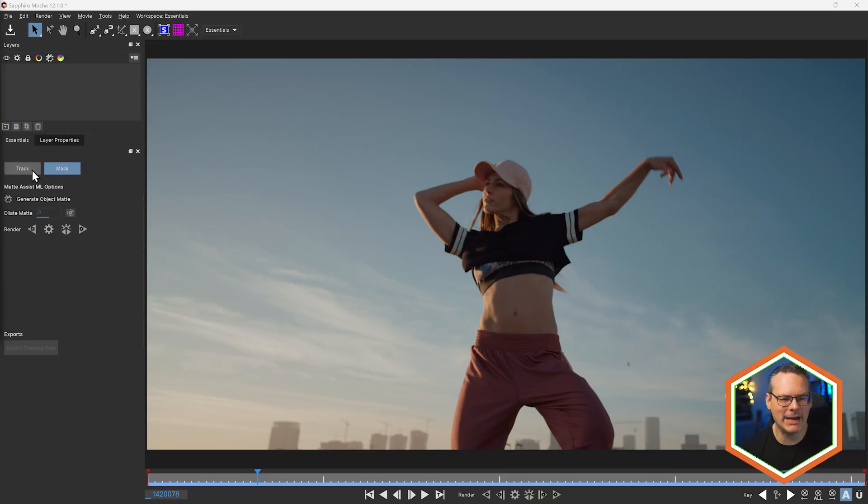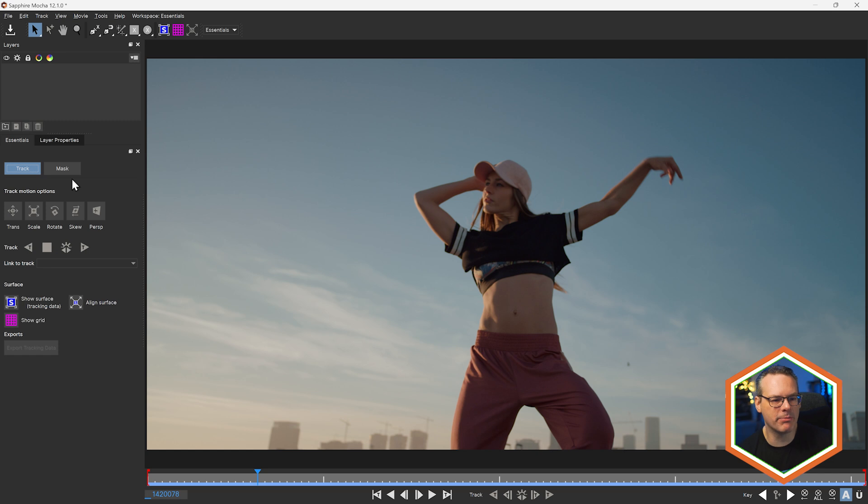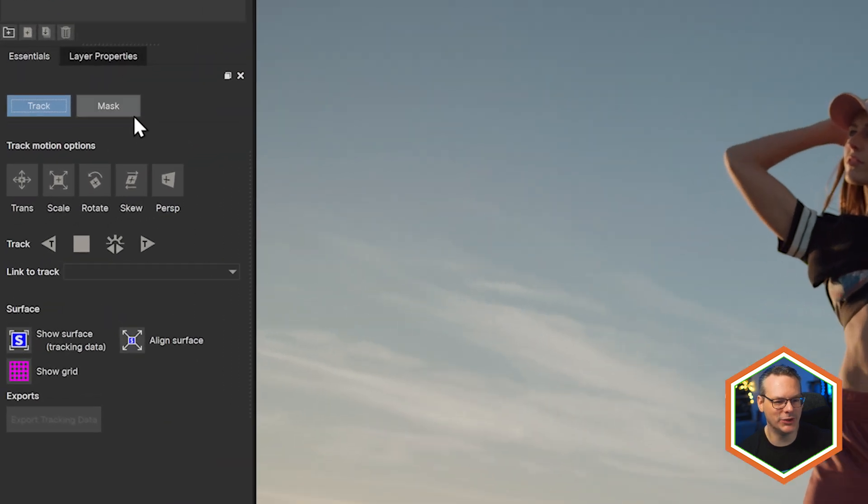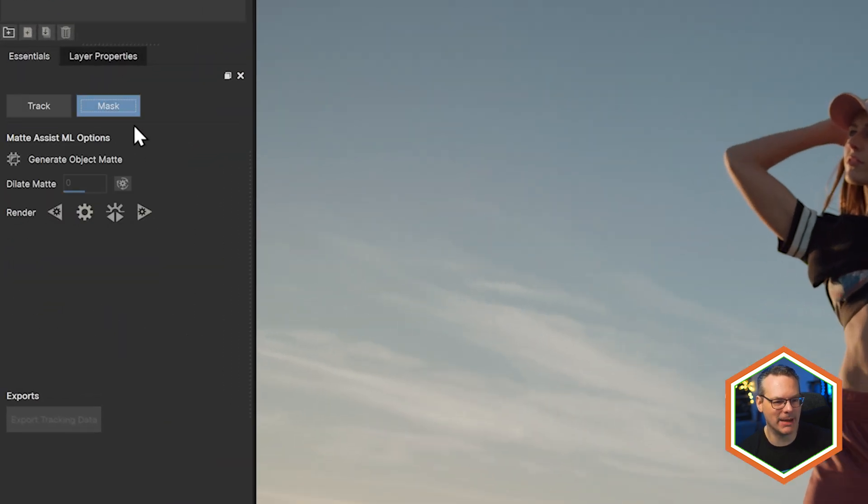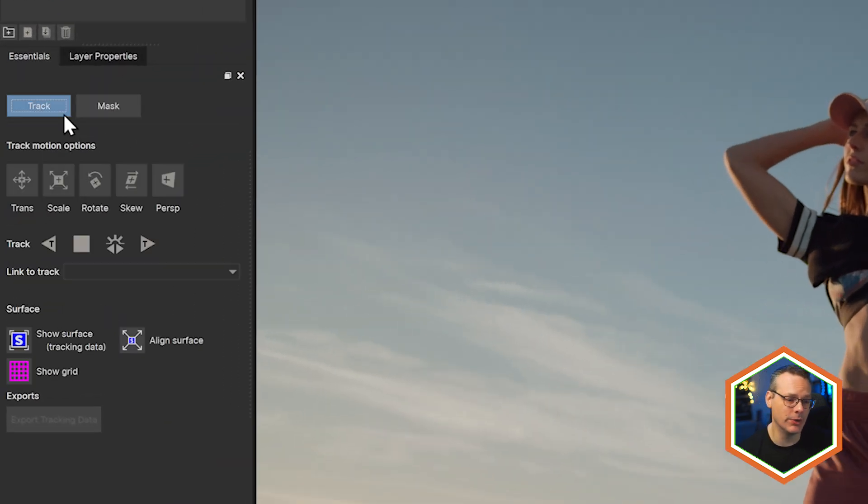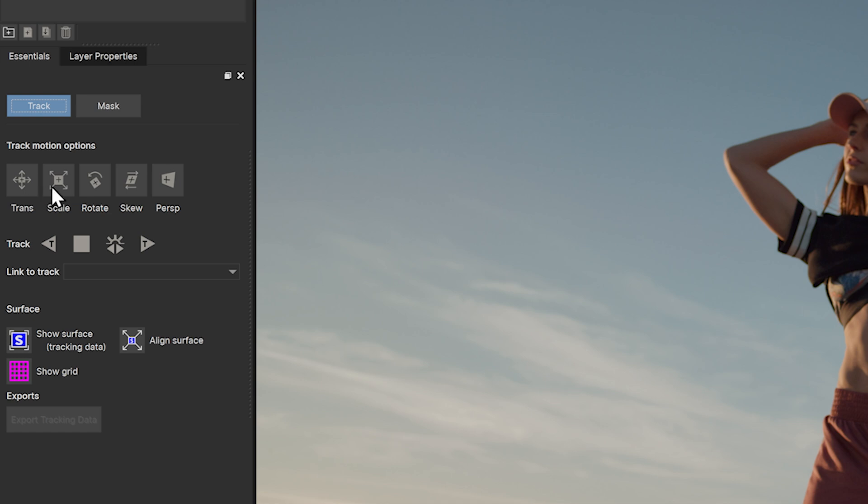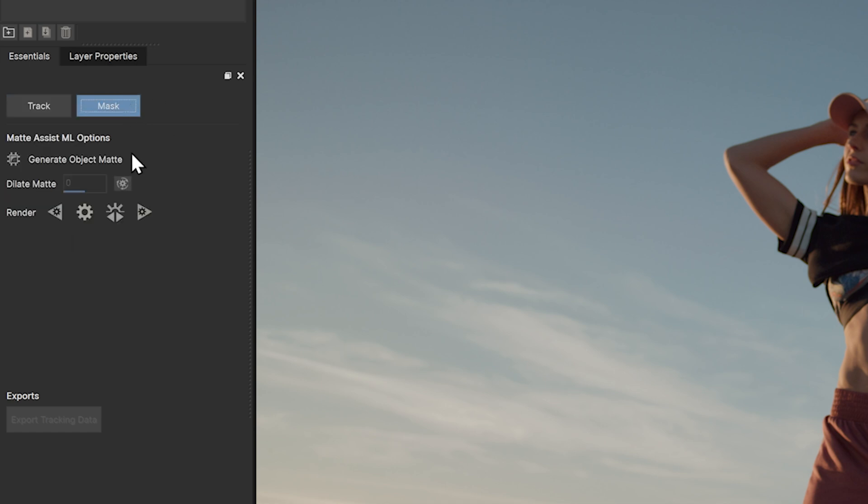Tracking and masking are now broken up into two separate tabs inside of Essentials Mode. Tracking works as it's always done before, and Mask opens up the Auto Mask Propagation Tools.